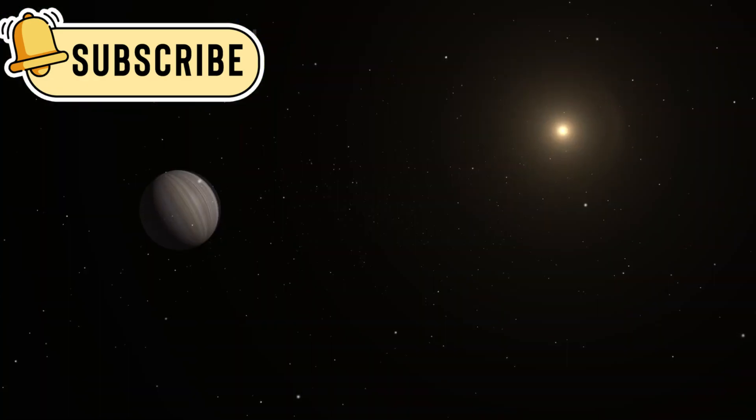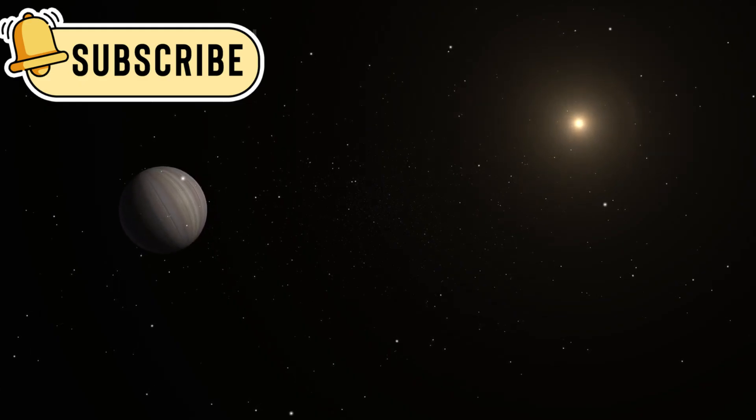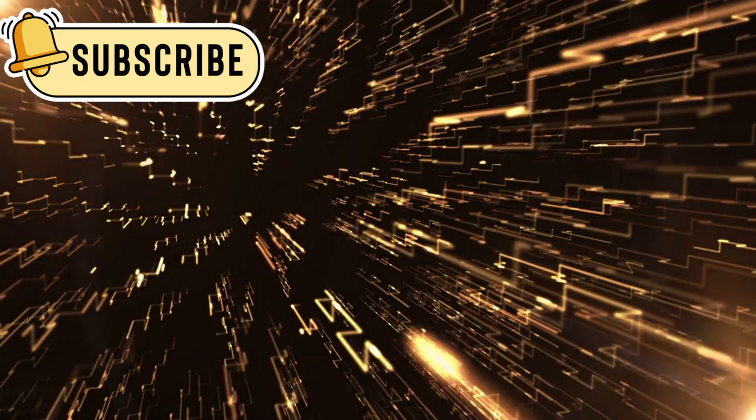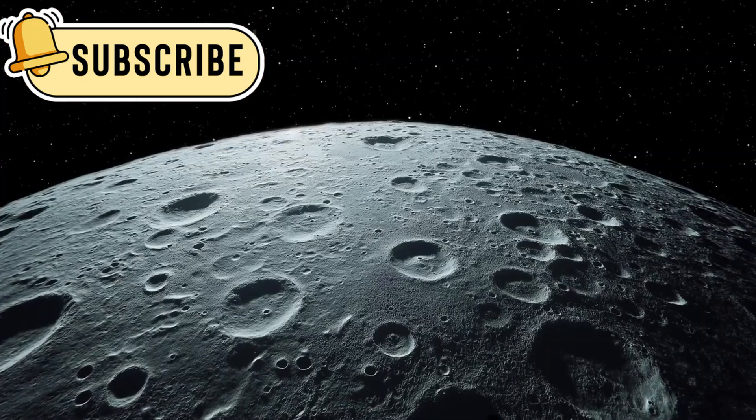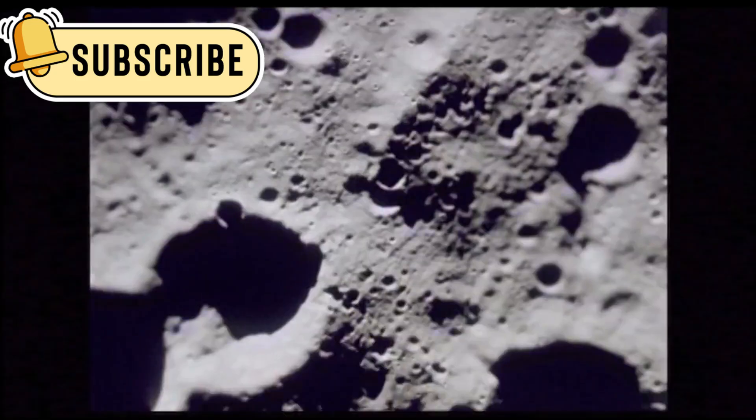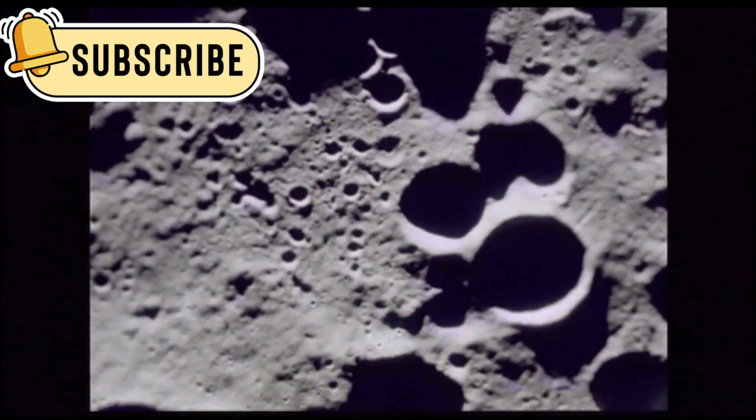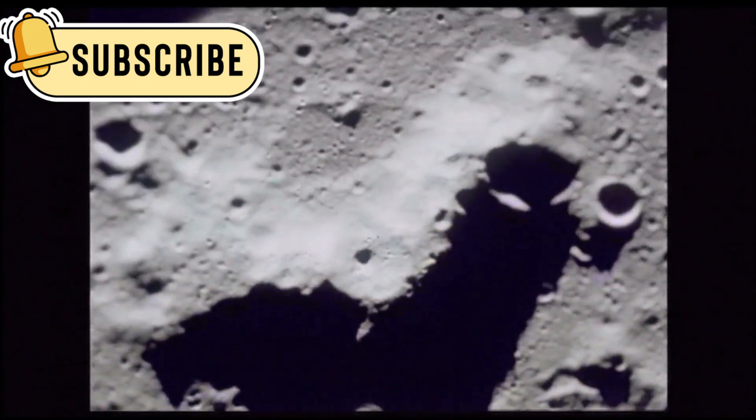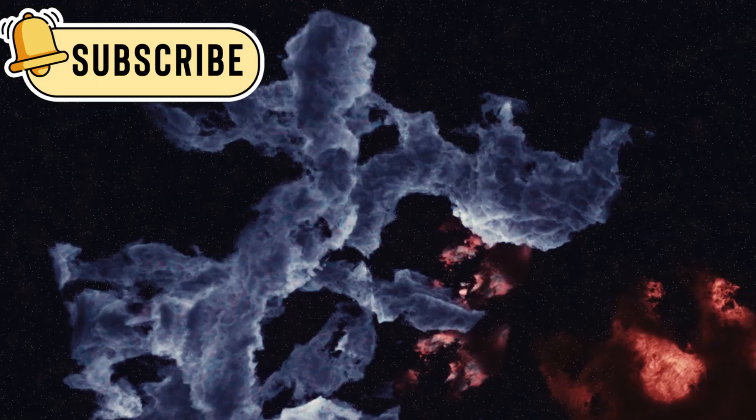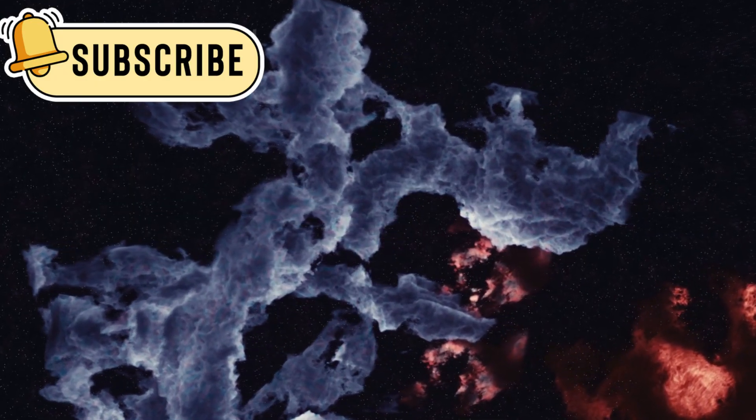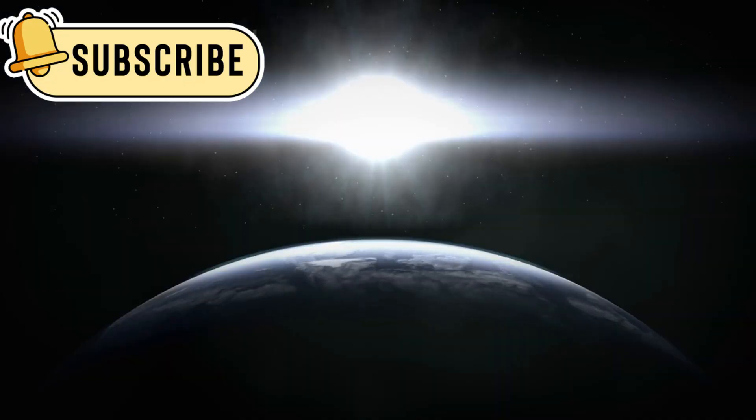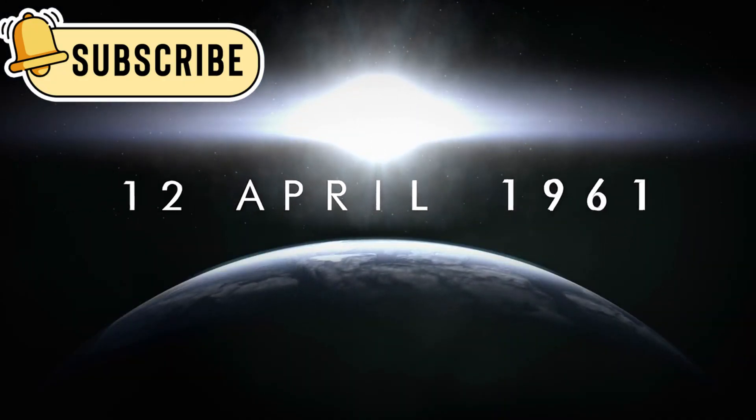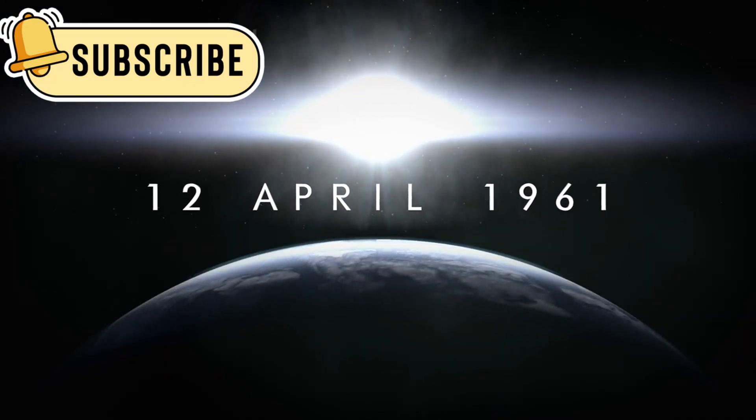The image revealed an object unlike anything else in our solar system. It wasn't smooth. It wasn't round. It had an uneven, layered surface, not like a comet or asteroid we've seen before. No tails, no signs of melting ice, and no clear craters. Its shape was elongated but also irregular, like it had broken off from something larger long ago and carried the scars of its journey.